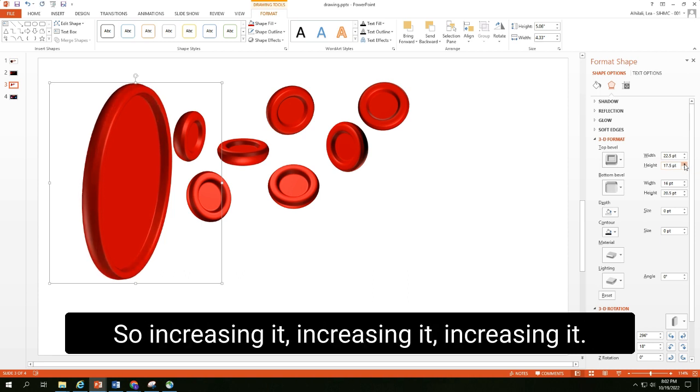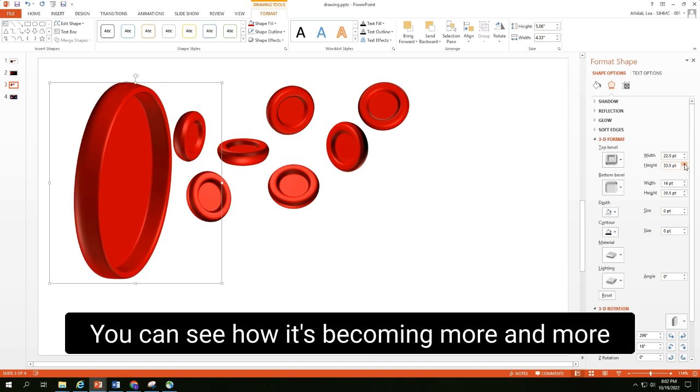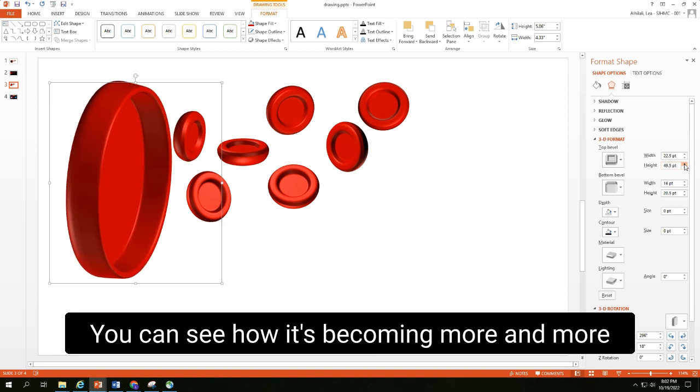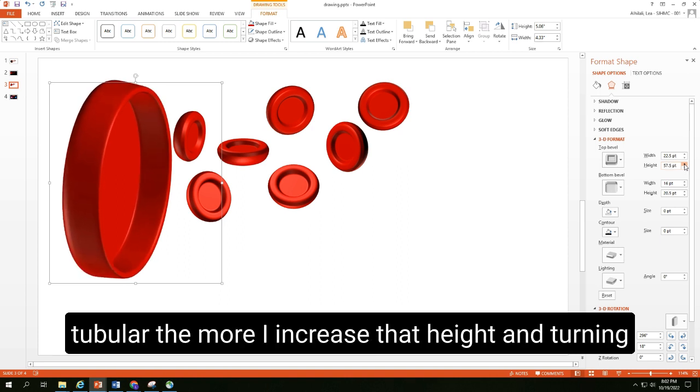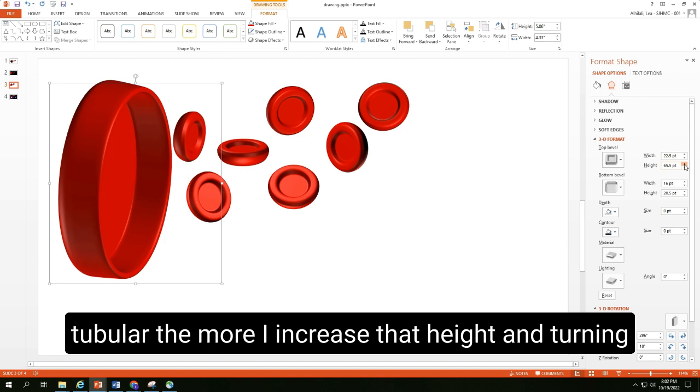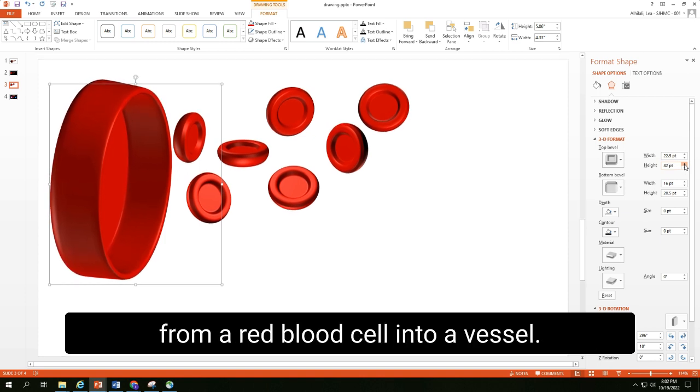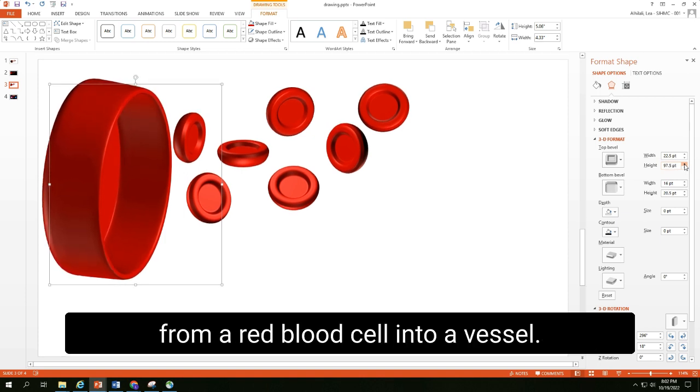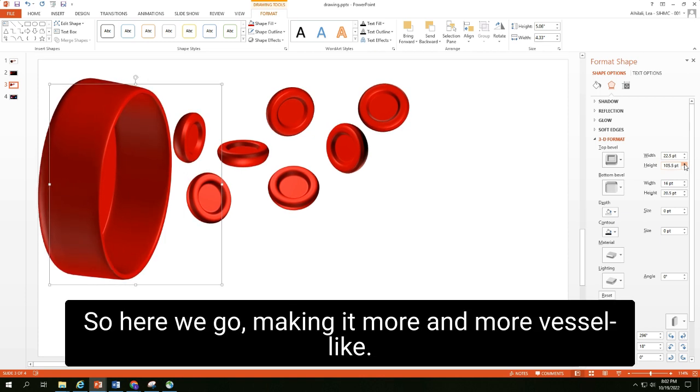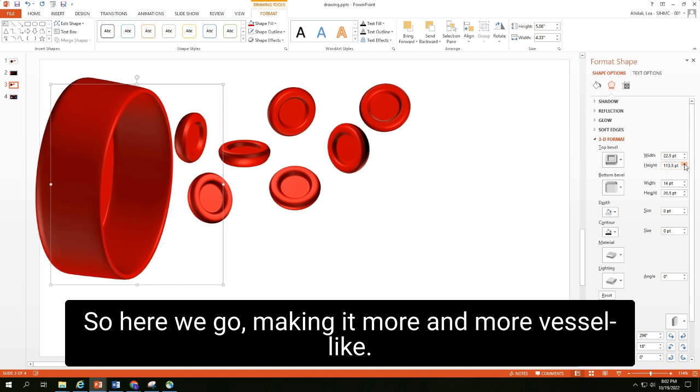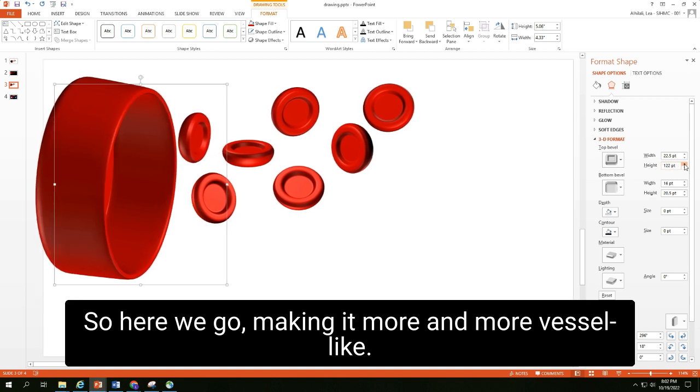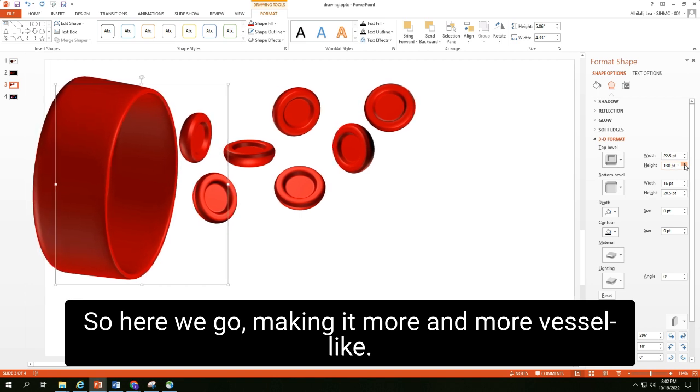So increasing it, increasing it, increasing it. You can see how it's becoming more and more tubular the more I increase that height and turning from a red blood cell into a vessel. So here we go, making it more and more vessel-like.